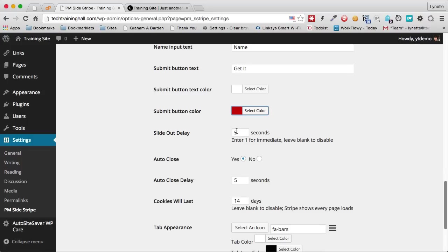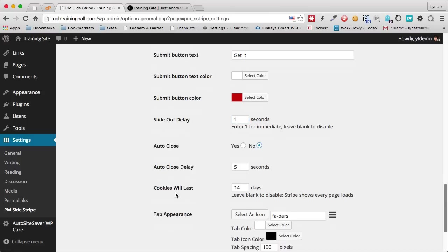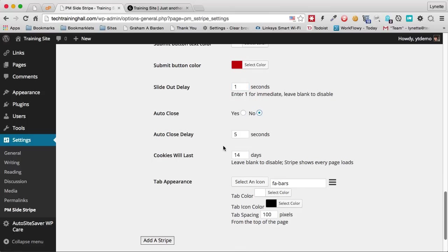Instead of letting it slide out after five seconds, maybe I want it to be almost immediate this time. I'm going to click one second. And I do not want it to auto-close.